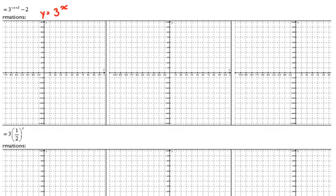When we plug in negative 2, that's 3 to the negative second power. We square 3 and put it in the denominator, so that's 1 ninth — pretty close to the x-axis. When we plug in negative 1, 3 to the negative first is 1 over 3. We've risen a little bit, but not too much.